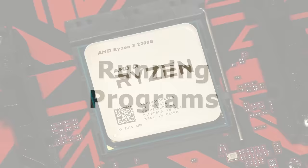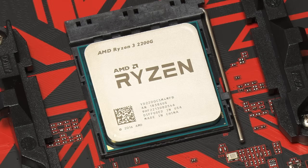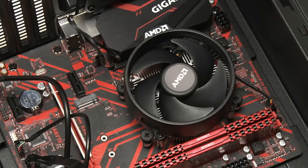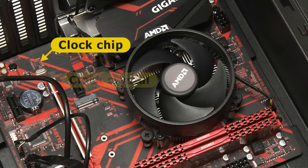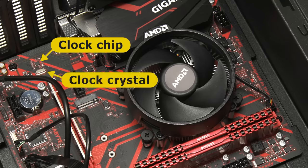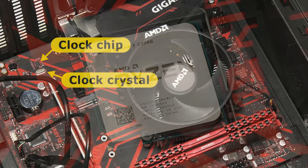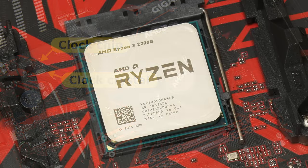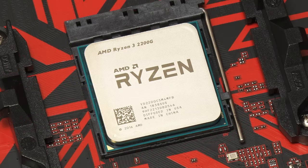In order to run programs, CPUs rely on a clock signal, which is generated by a clock chip and a quartz crystal located somewhere on the computer's motherboard. Today, clock signals are measured in gigahertz, with modern CPUs able to process billions of program instructions per second.